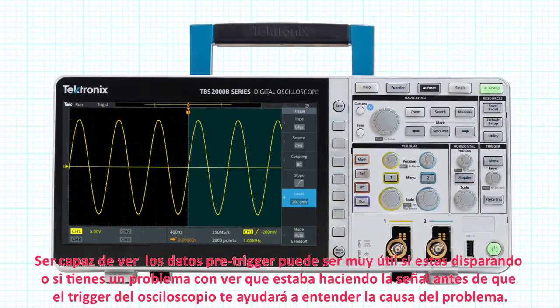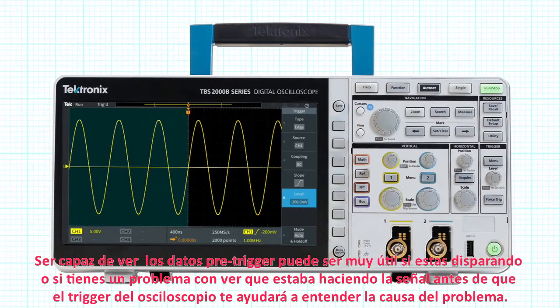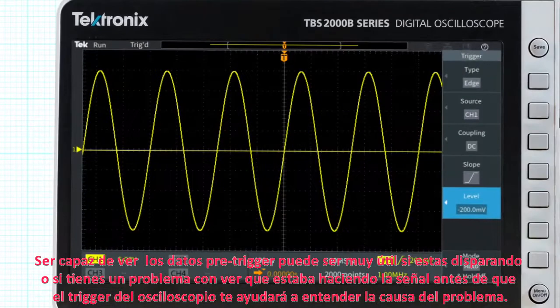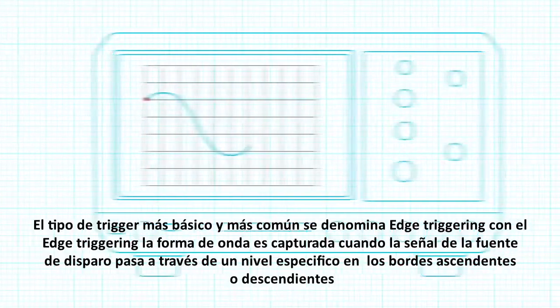Being able to see pre-trigger data can be very useful. If you're triggering on a problem, looking at what the signal was doing before the scope triggered can help you understand the cause of the problem.